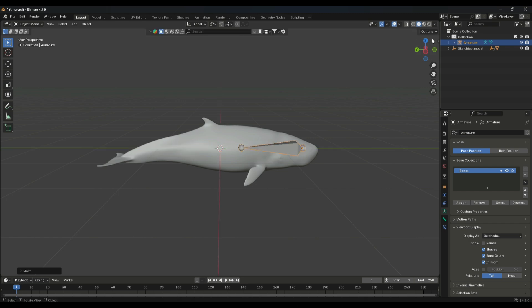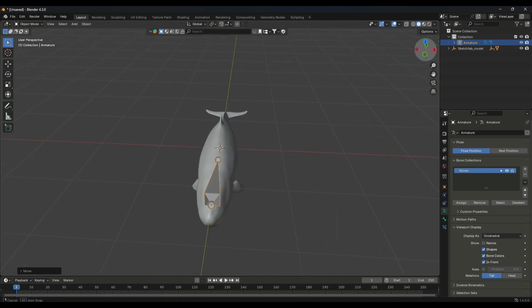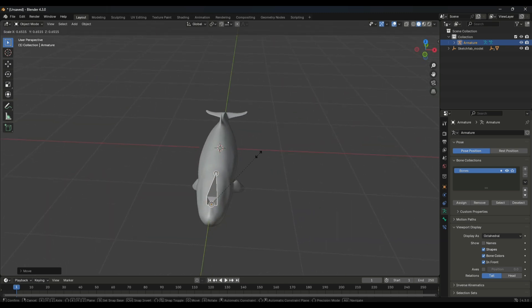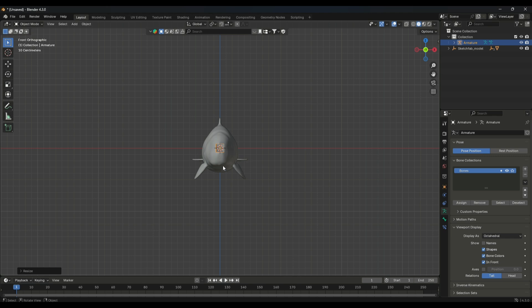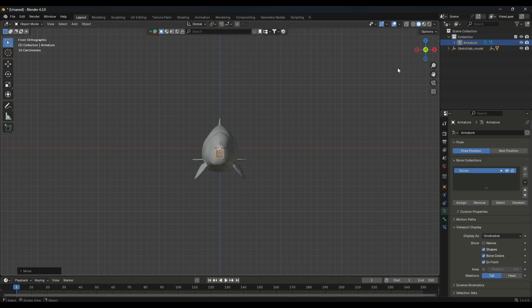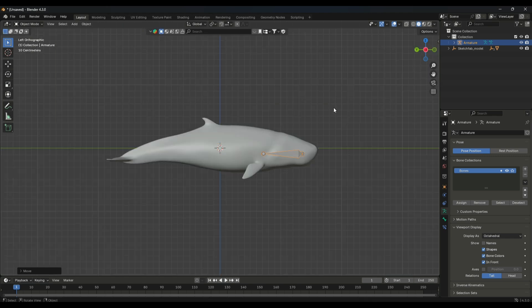Once done, you have to align your bone to your model. You can resize it and align it according to your model.